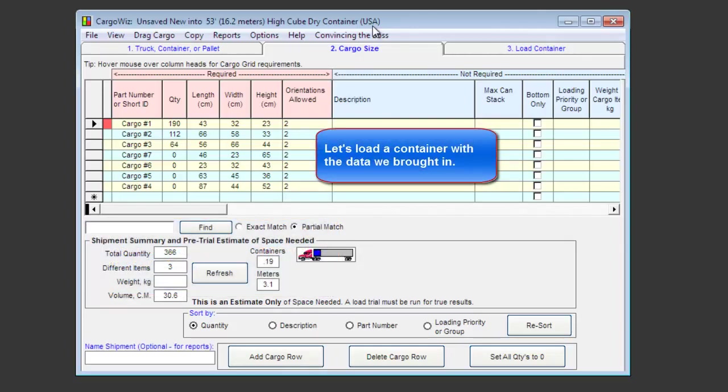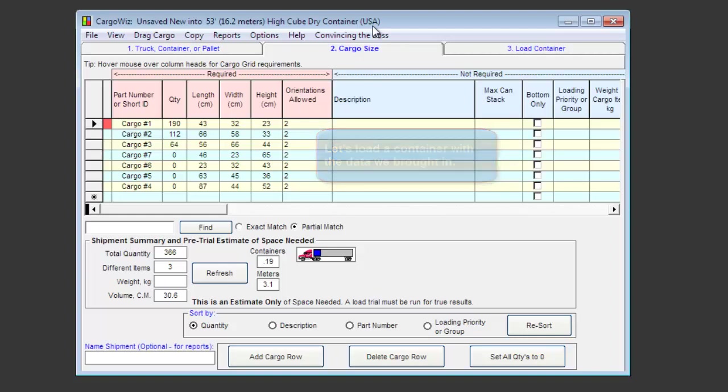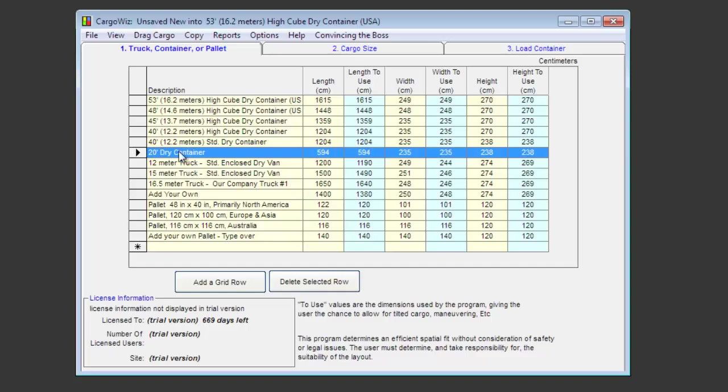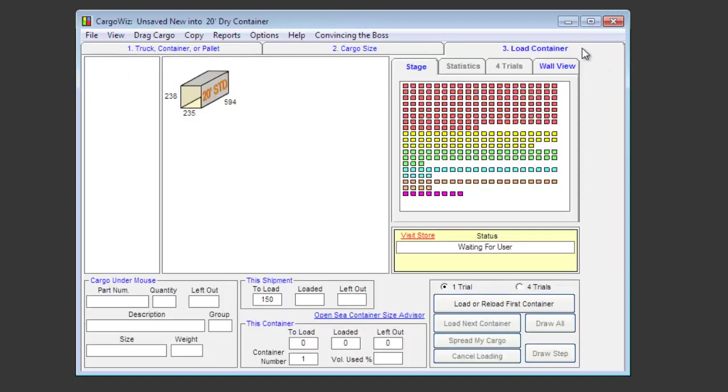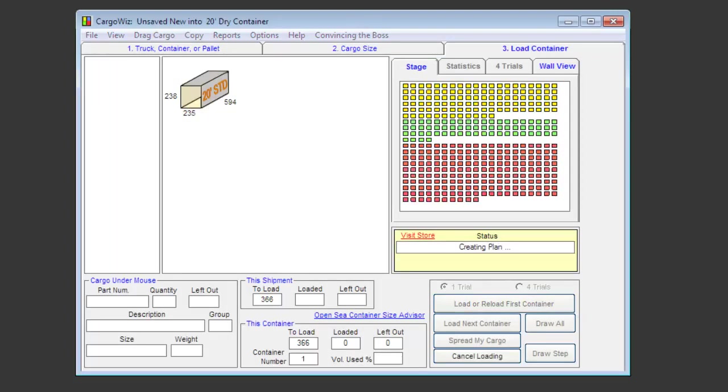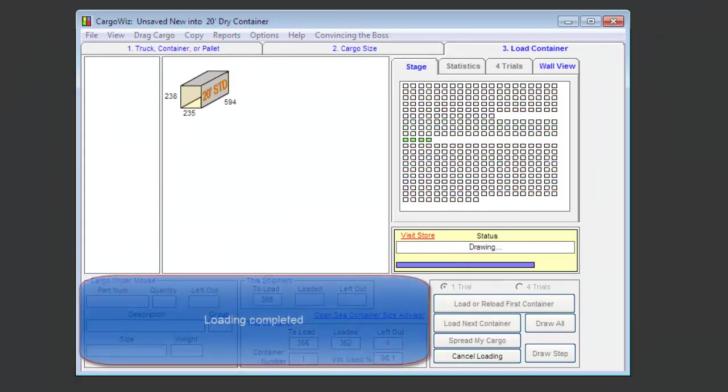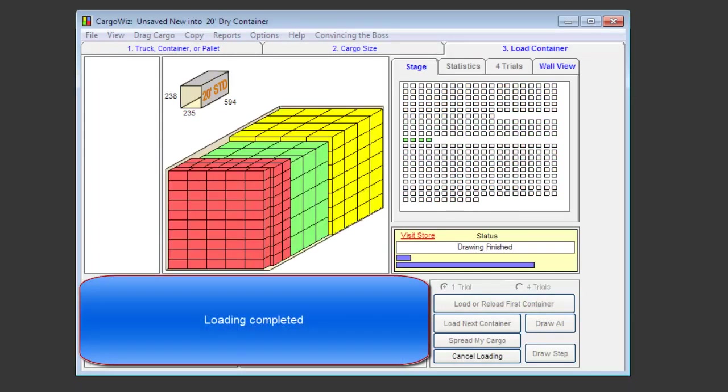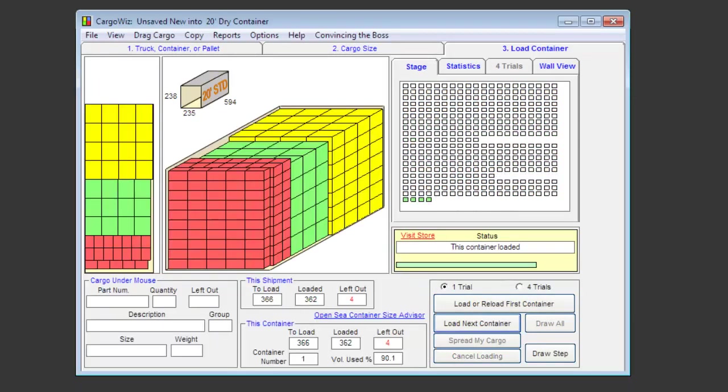Let's see how quick we can load a container with the data we just brought in. Go to this tab, select the 20-foot sea container. Go to the Load tab, and click the Load button. That quickly the load is completed.